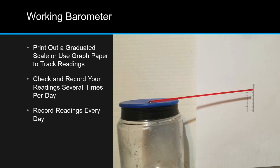Record your readings every day. High barometric pressure will cause the balloon to be slightly sucked into the jar, causing the other end of the straw or coffee stir to rise.